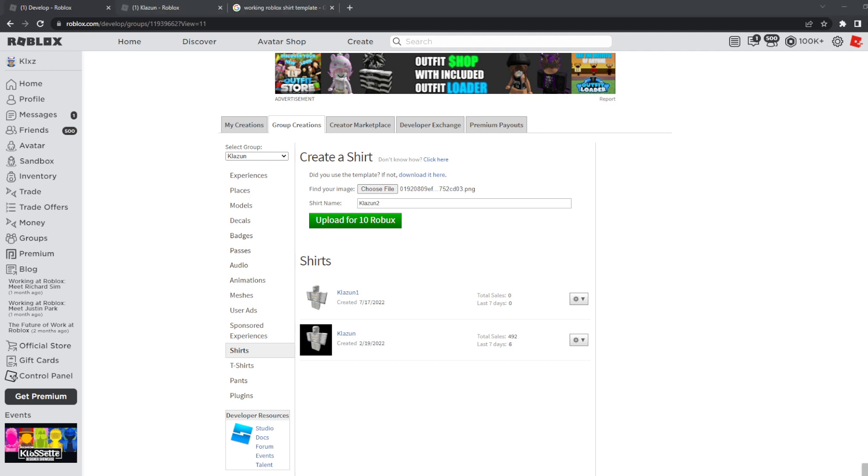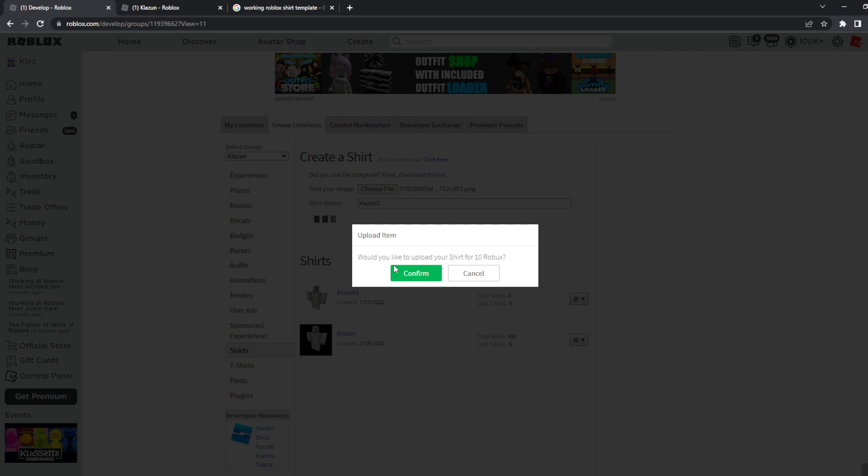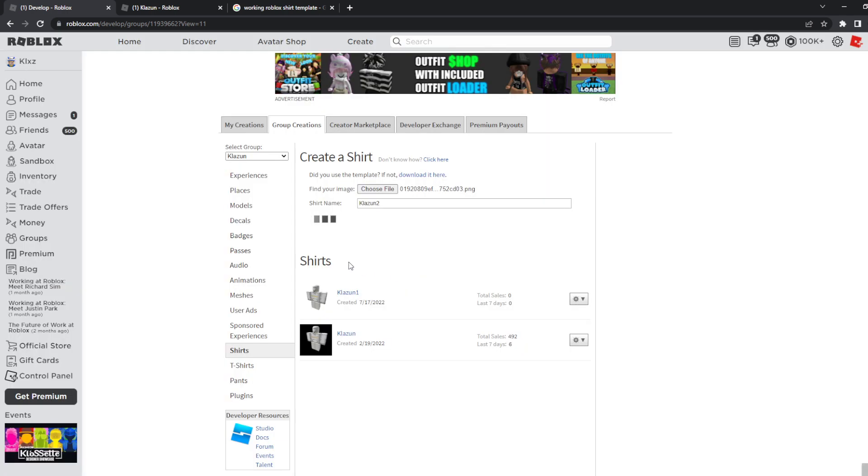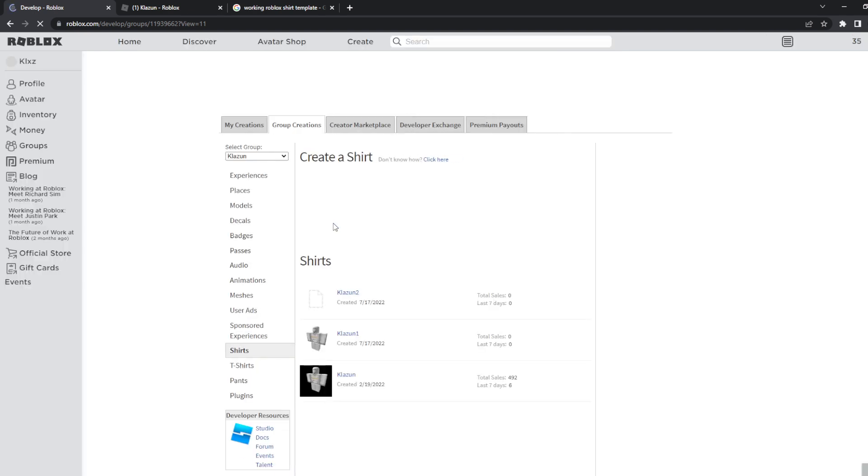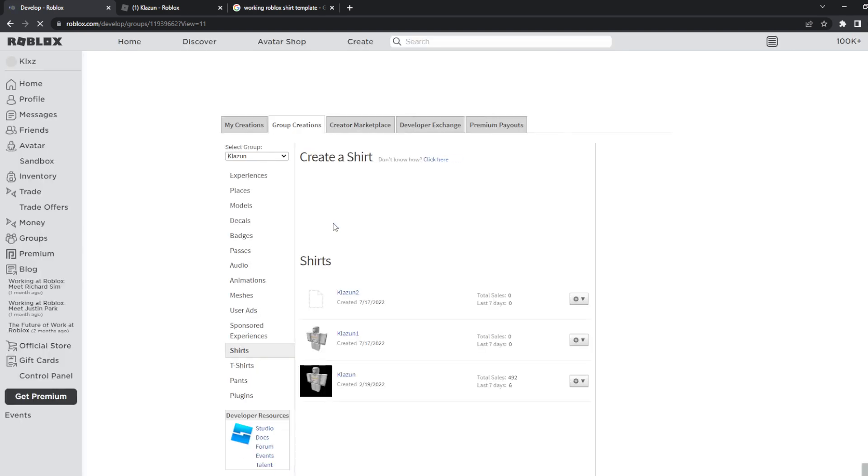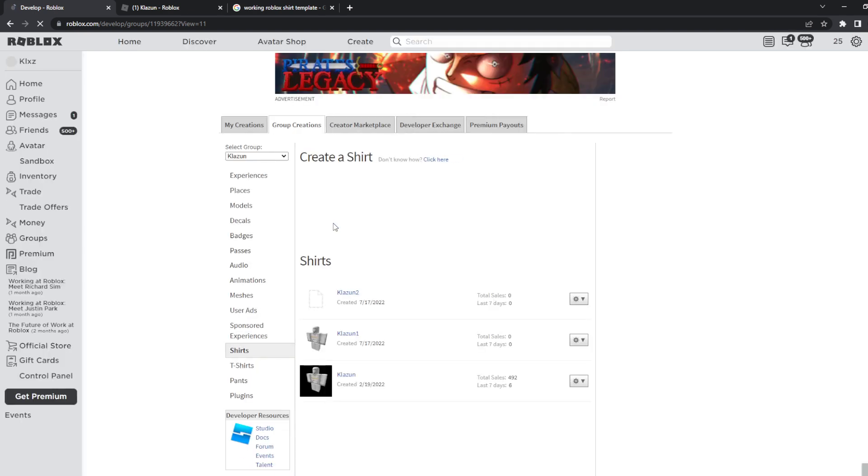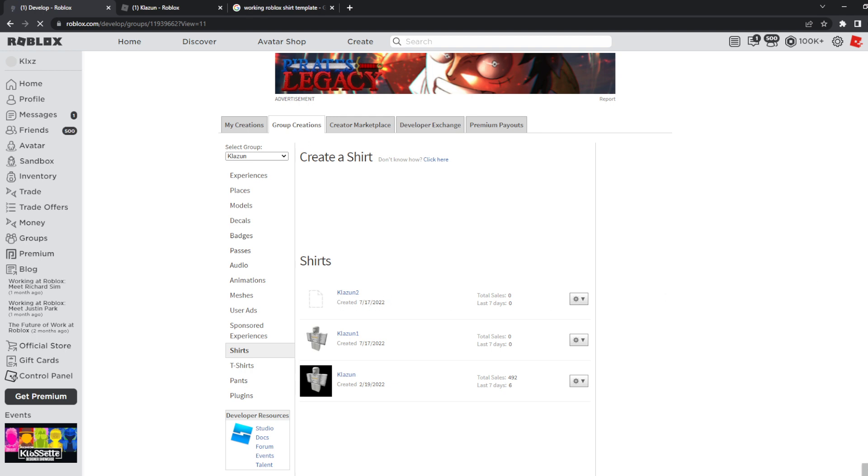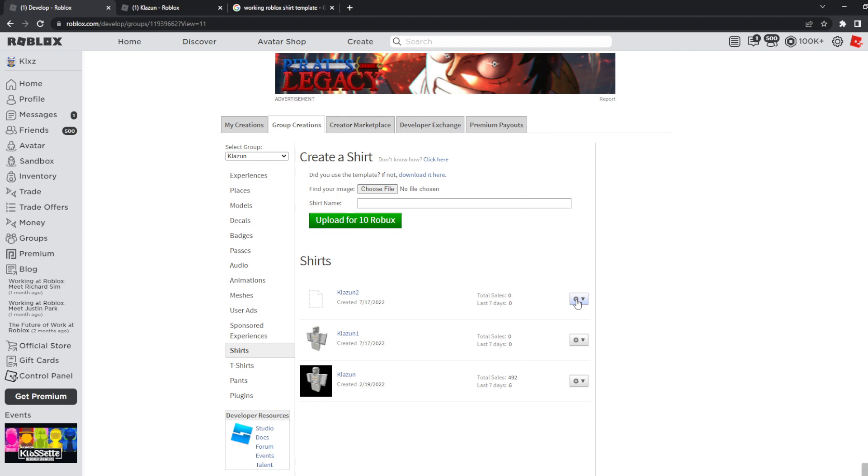Or else it will be too long. After that, what you have to do is click on upload for 10 Robux, confirm, and as you can see shirt successfully created. It will reload your page but do not worry, you will see your shirt right here. After that, what you have to do is to click on this